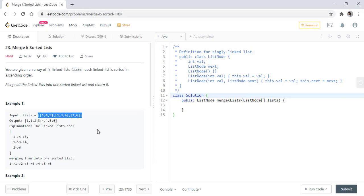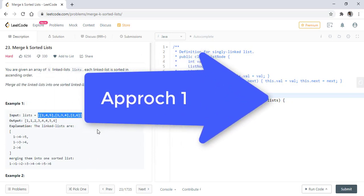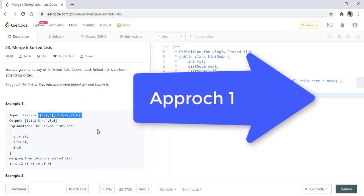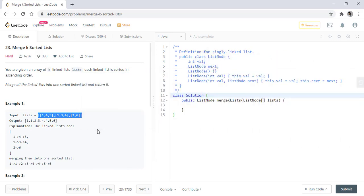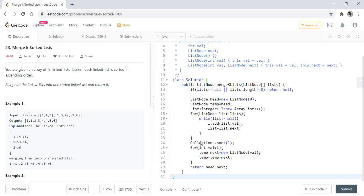So the brute force approach will be to add all these values into a list then sort it using the inbuilt sort method and then iterate over this sorted list and create a linked list out of it. The code will look like this.